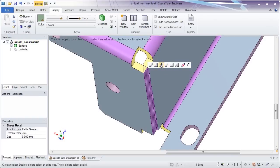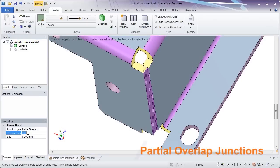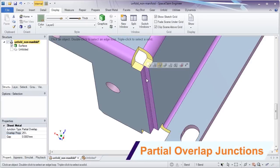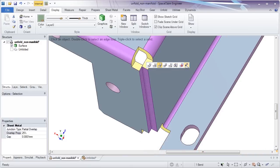Other sheet metal enhancements include the creation of partial sheet metal junctions. Just type in the desired percentage and dictate the direction.